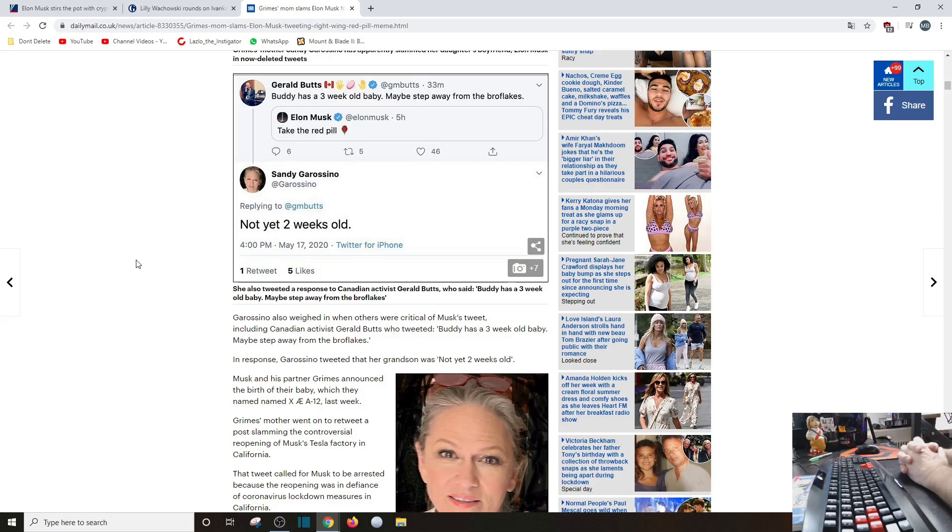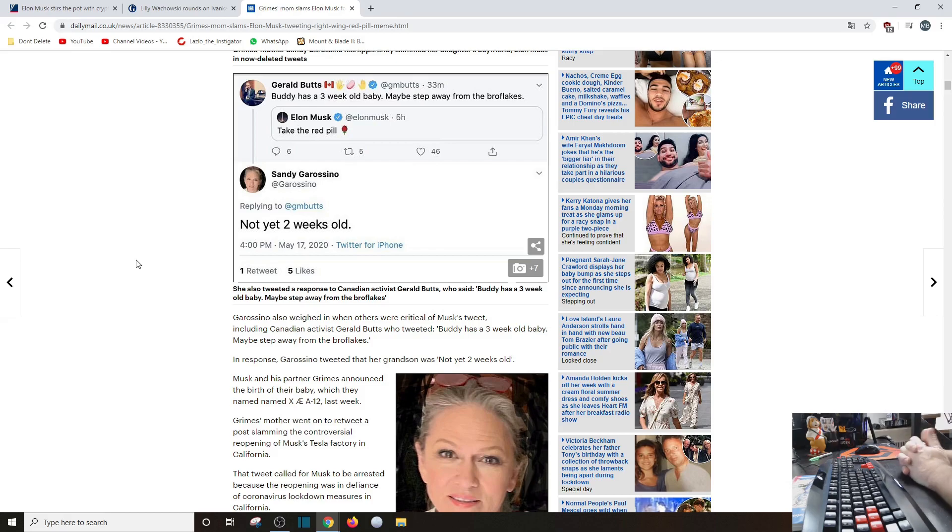Garosino, who also weighed in... others were critical of Musk's tweet, including... I mean might as well Canadian activist Gerald Butts. Butts, who tweeted, 'Buddy has a three-week-old baby. Maybe step away from the bro flakes.' What? What? Why, Gerald Butts? You're an idiot.